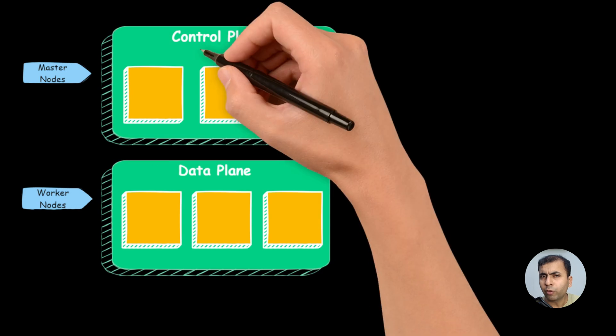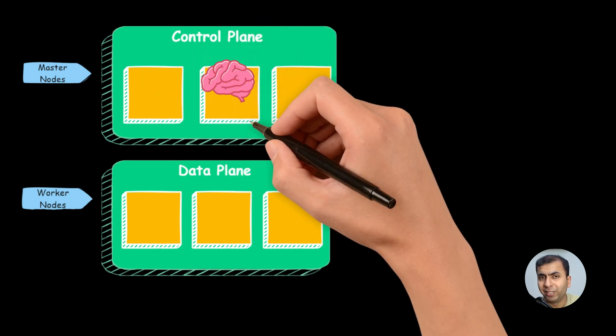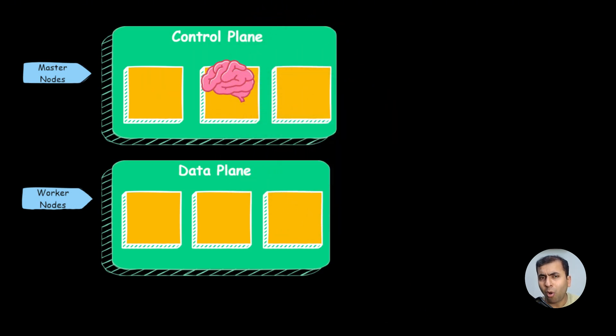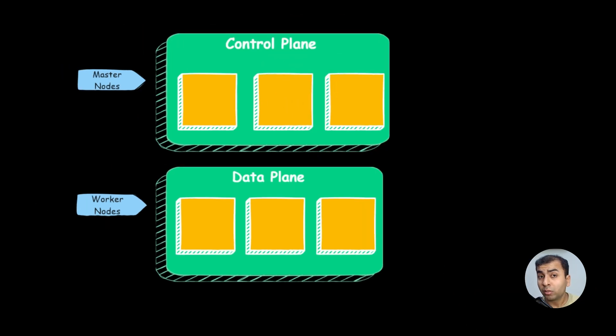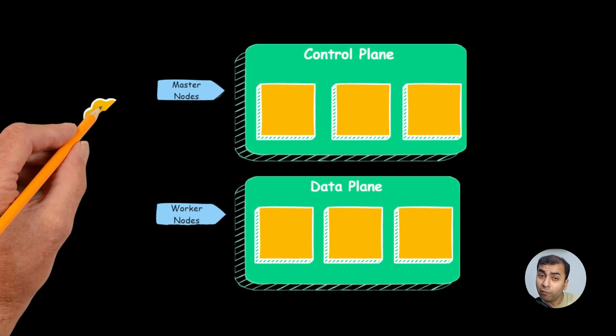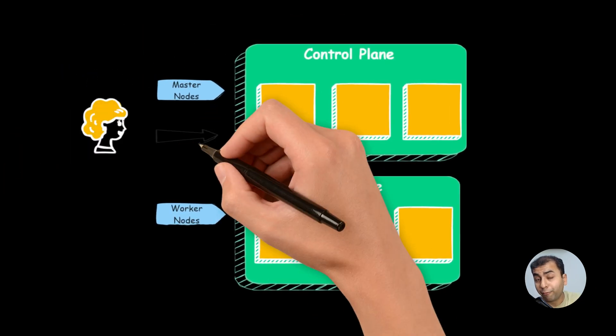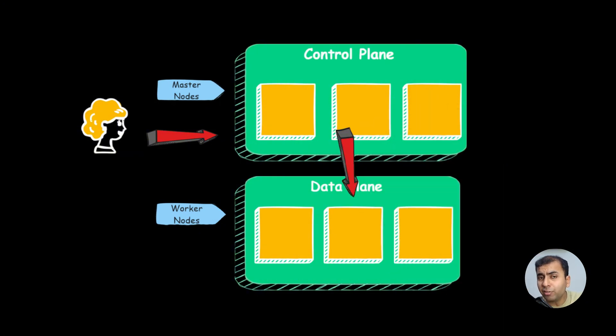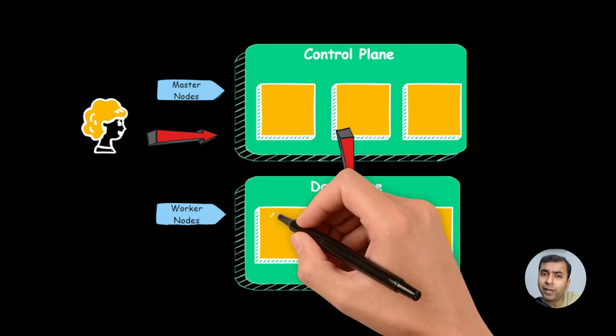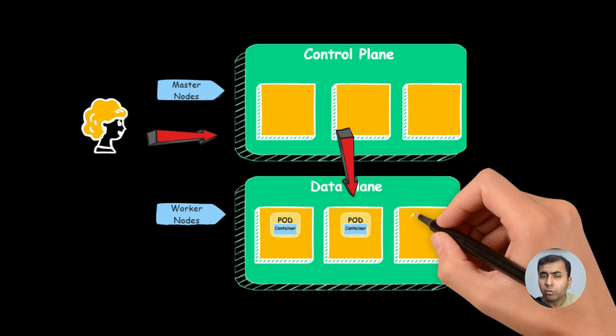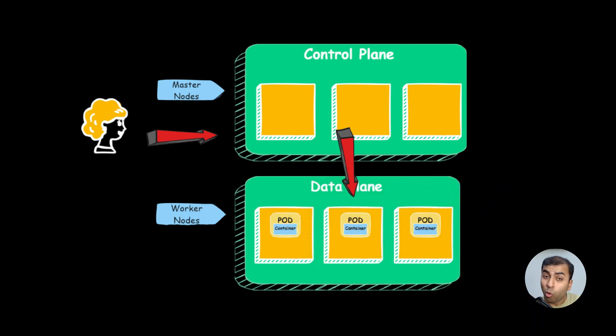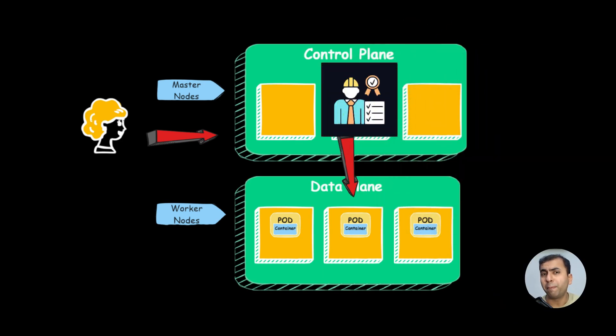You can think of control plane as the brain of Kubernetes, managing all the cluster, taking all the decisions. The whole workflow of the Kubernetes is we push something to the control plane. And the control plane makes the decision to deploy on the data plane. So the data plane is responsible for hosting your application and control plane is used for managing your application.